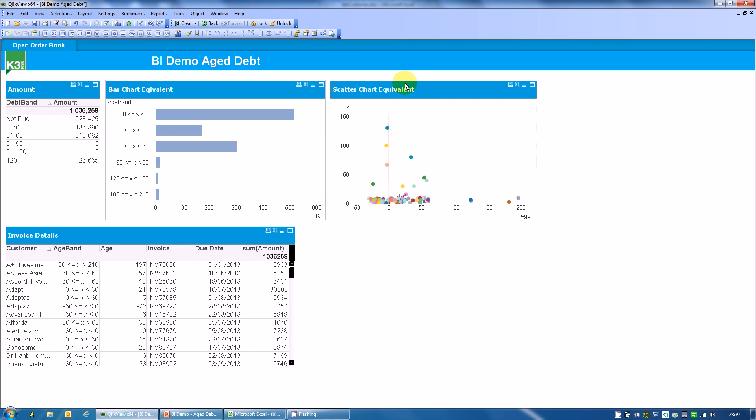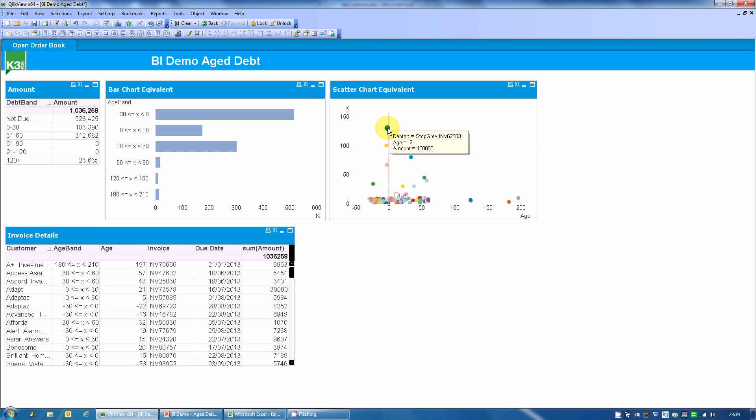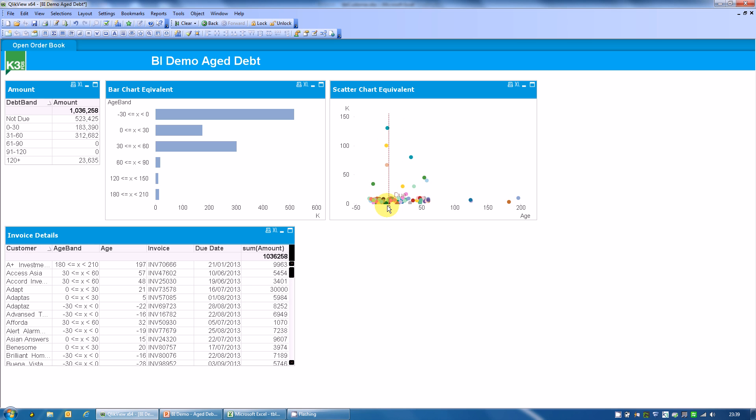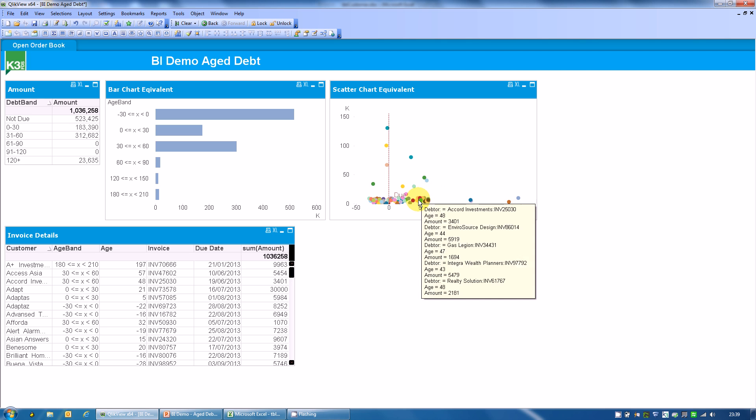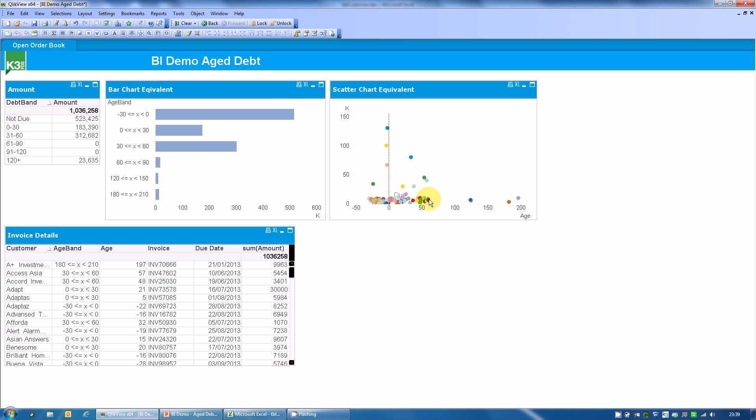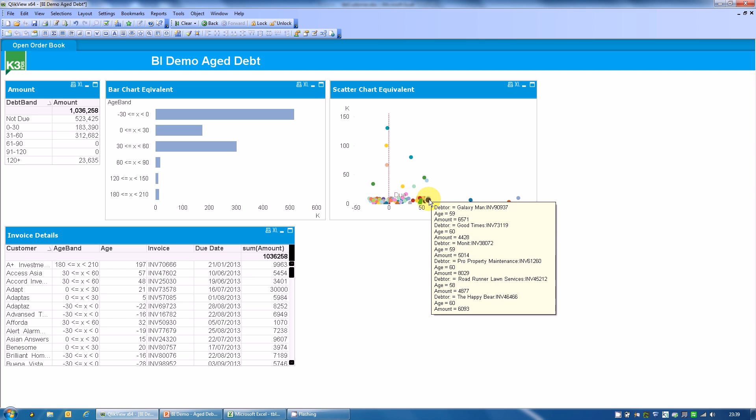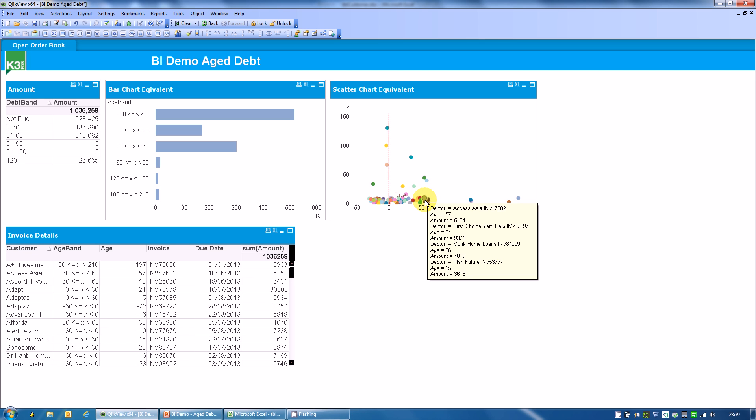Now I want to show you the scatter chart. Here we have the scatter chart. Fairly simple to appreciate. Each dot is a debt, an invoice. We've got the value of the invoice running up the side, the age of the debt running along the bottom. And I've put in a reference line to just highlight where the due date is. Immediately you can see we're able to see all the individual debts. We can look at patterns within the data much more easily. We can examine individual debts here. Look at what's going on.